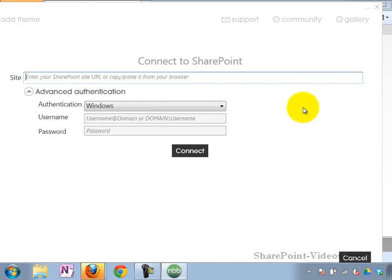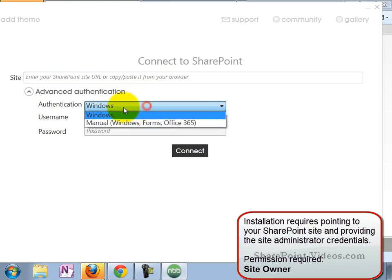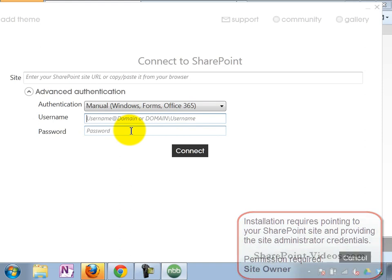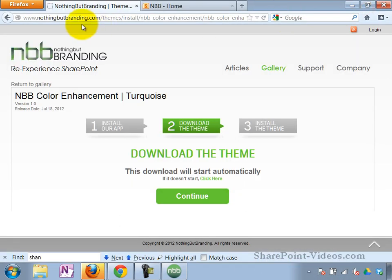So the installation process requires that you supply it a URL, of course, from your SharePoint site. The authentication mechanism that you're using, username, password, everything. Now you have to be a site owner to do these things.